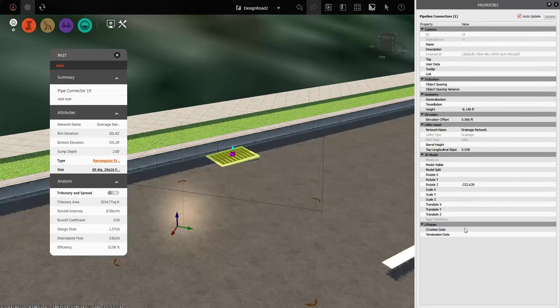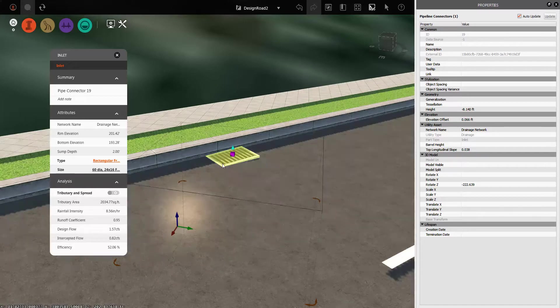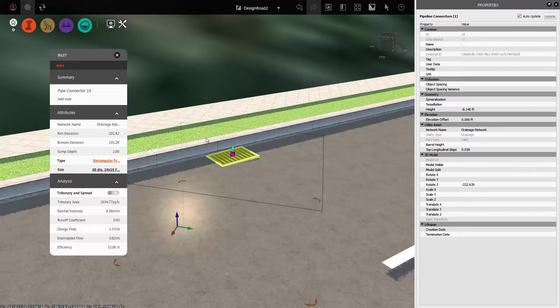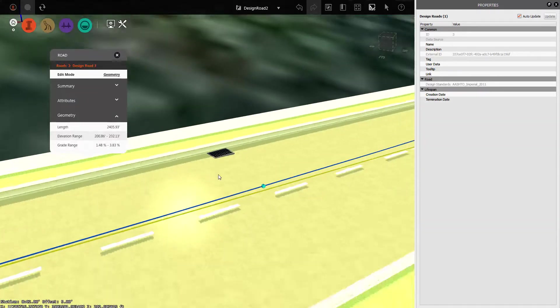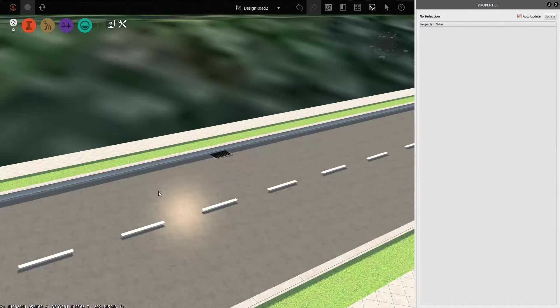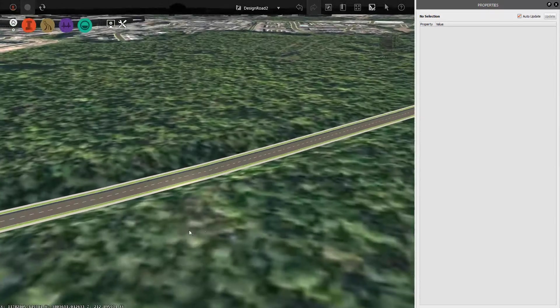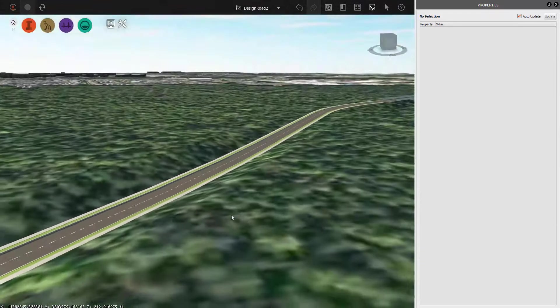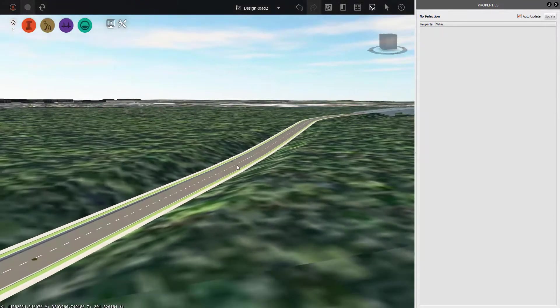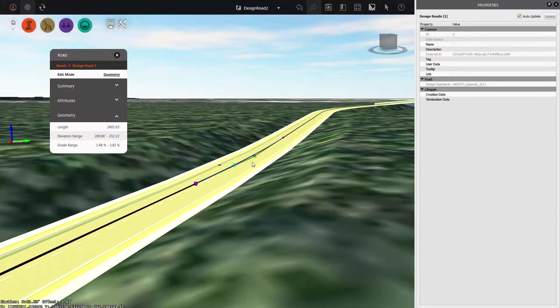And it's going to have some of these extra properties like top longitudinal slope. So here's the key. We want to change this value to match our road slope. Now I've placed my inlet at a low point, so the slope's basically going to be zero here. But you may actually move one to a part of the road that has a slope to it. So how do you find out what that slope is?